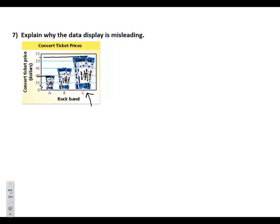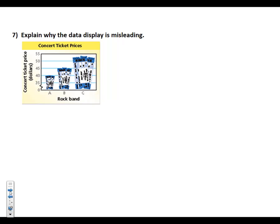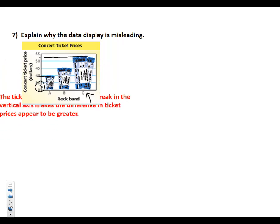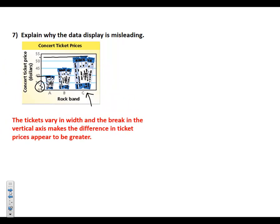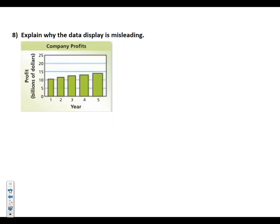And really, between 40 and 53, 54 dollars, that's not a huge difference. But to look at the pictures in there, what they might be using those tickets as bars, that can really do it. Also, again, the break in the vertical axis, to make it look like the difference between 40 and 54 dollars or so, is much greater than the difference really is. So here, the tickets vary in the width, and the break in the vertical axis makes the difference in ticket prices appear to be greater.